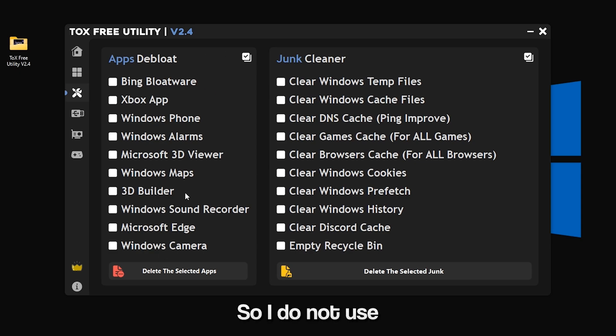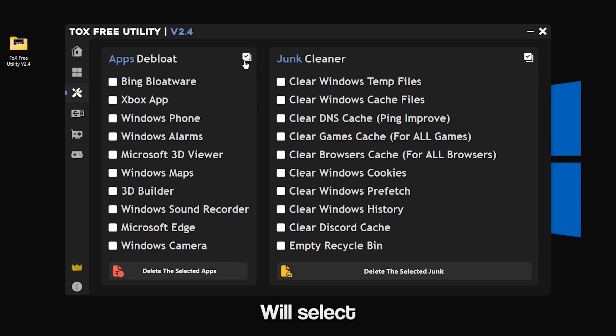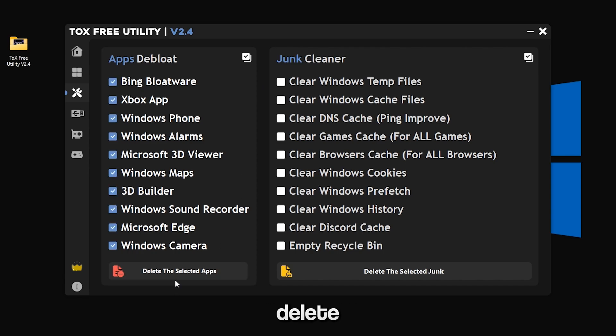I do not use any of these apps, so I will select all and click delete the selected apps.